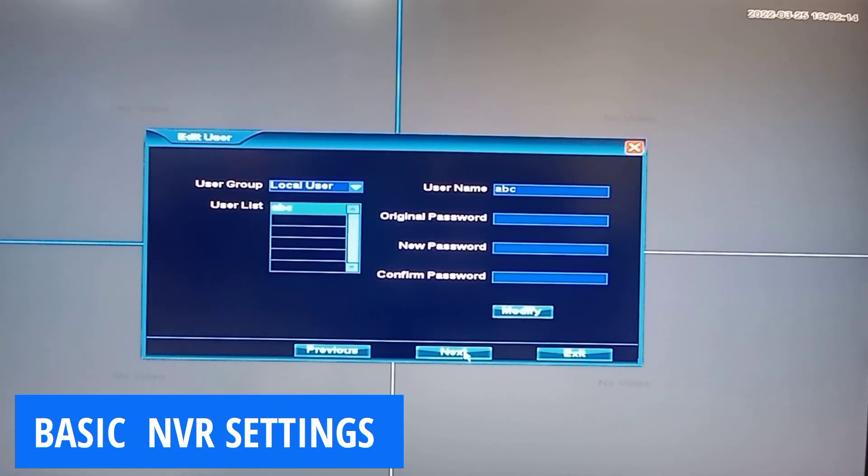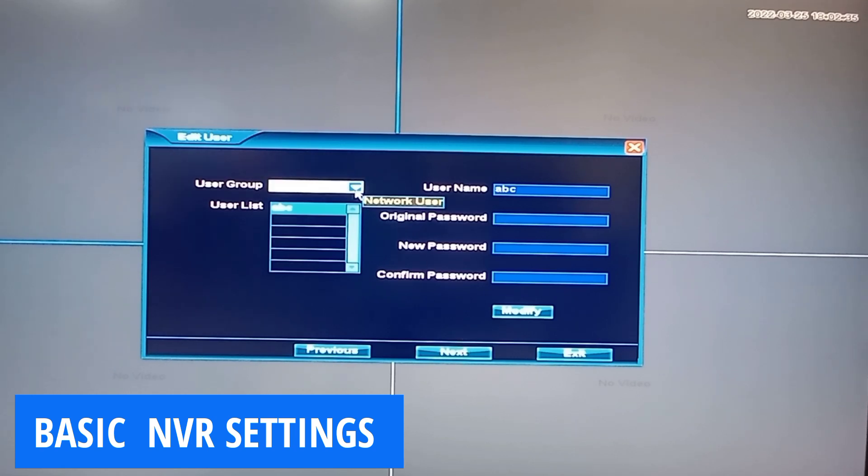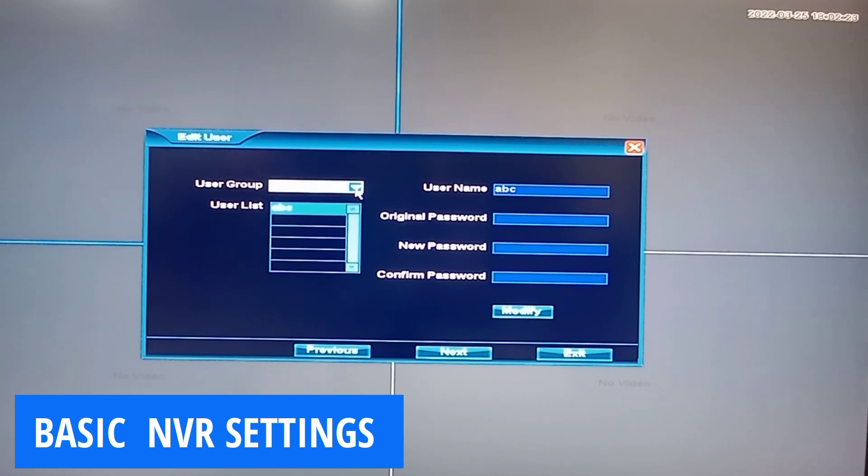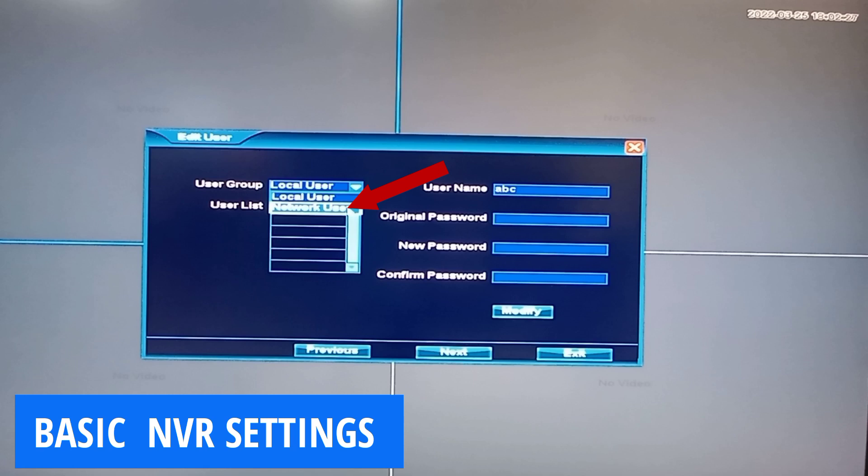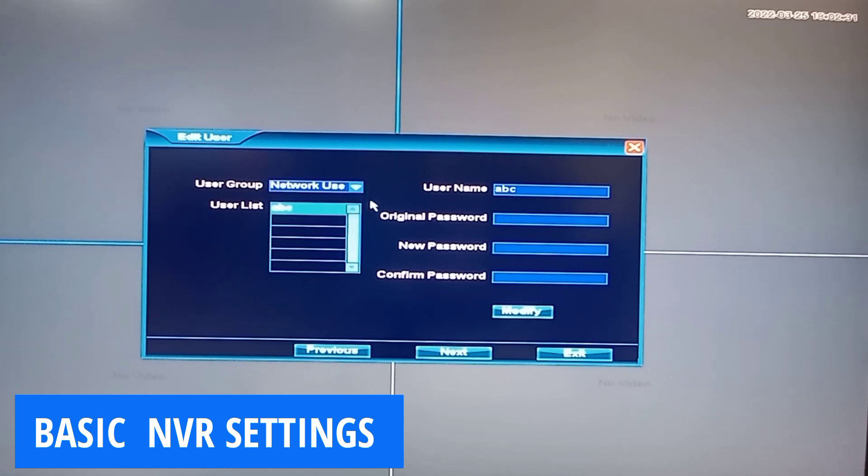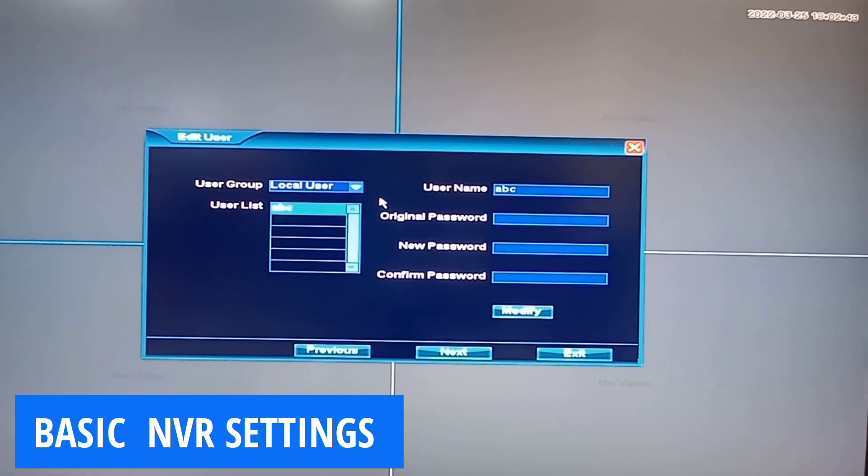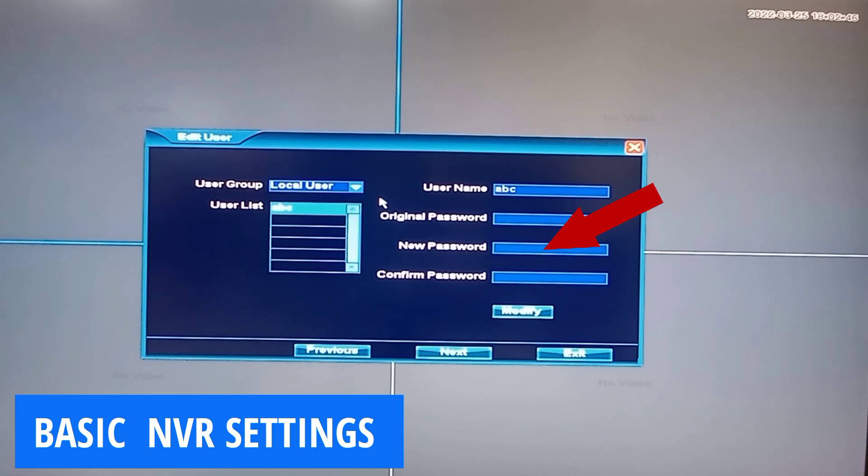There are two types of user groups that you can create. You have the local user, which is those that can physically access your NVR, and network users for those that will be logging on to the NVR by remote view. Basically, each account that you will create requires a username and password. And this is where you create the details as to the username and the password.